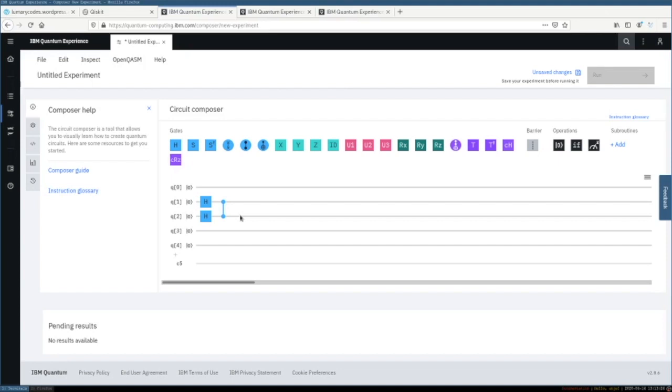For creating the IBM account you need to be at least 14, and if you are under 18 your parents need to accept the account creation.